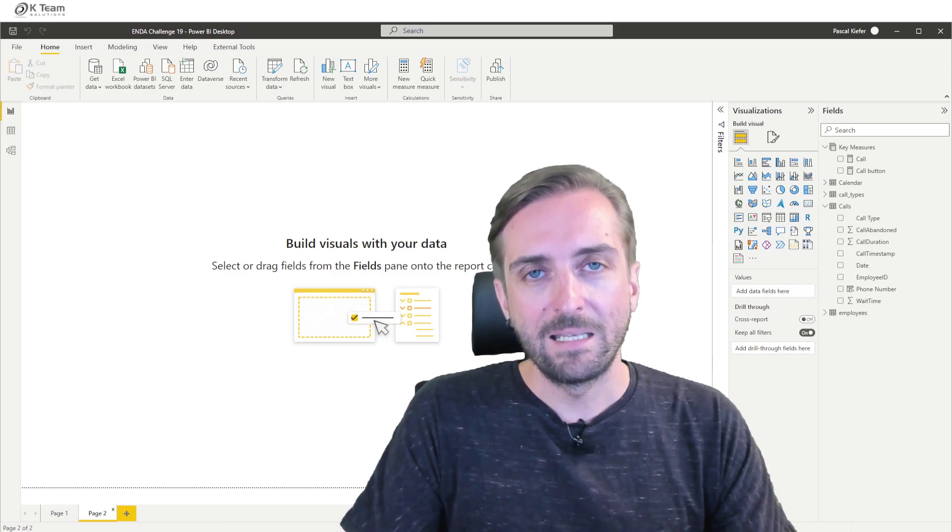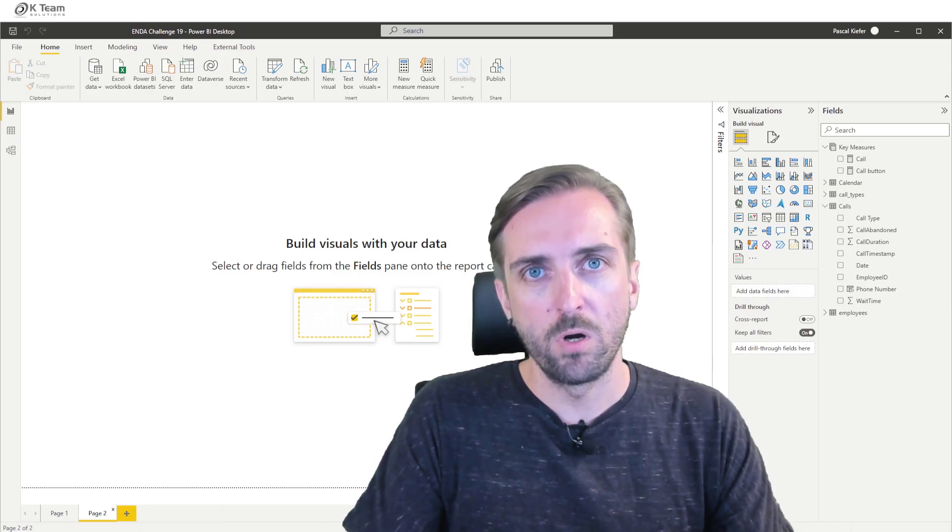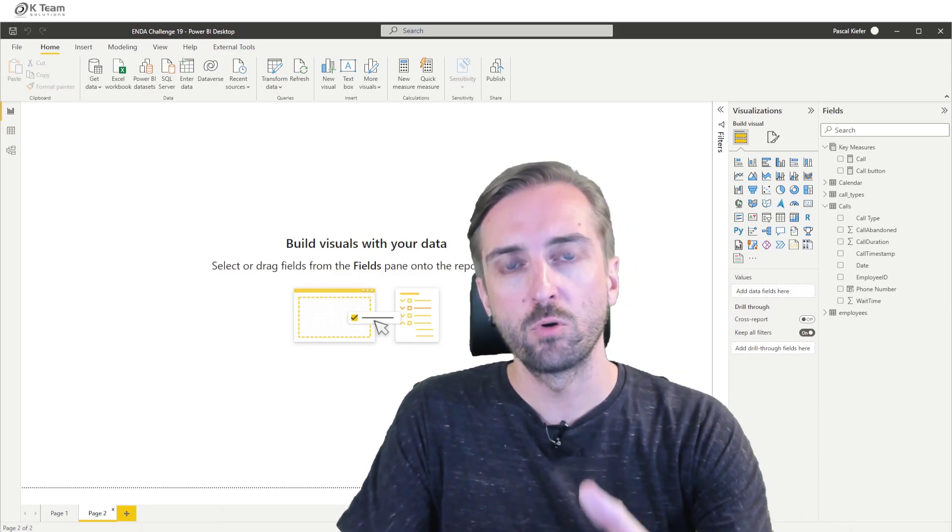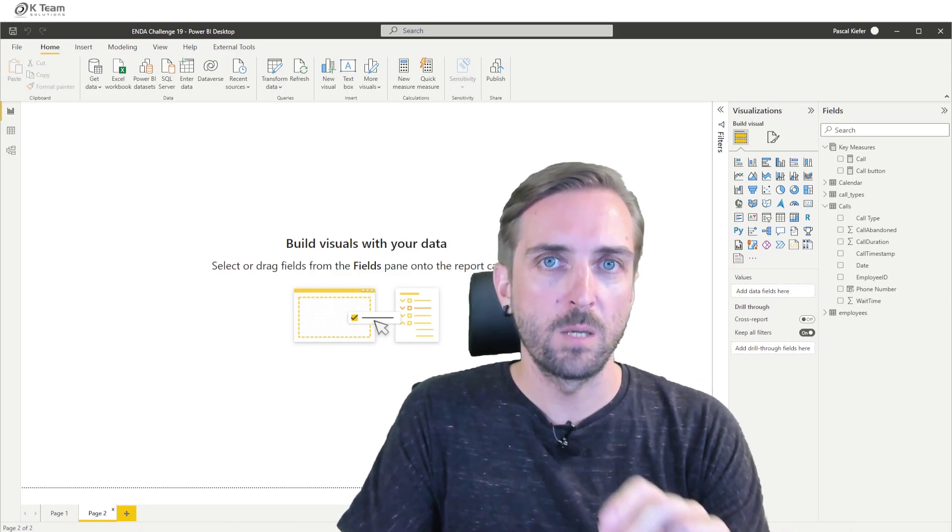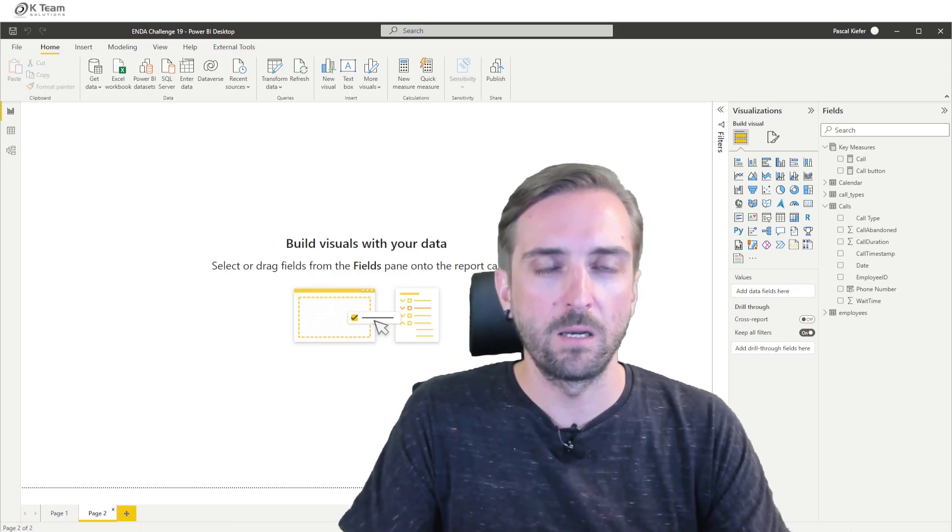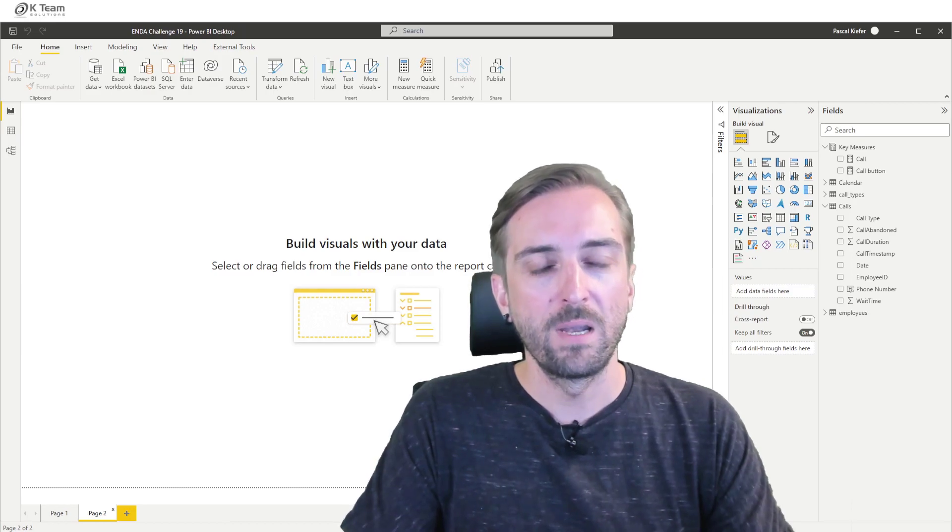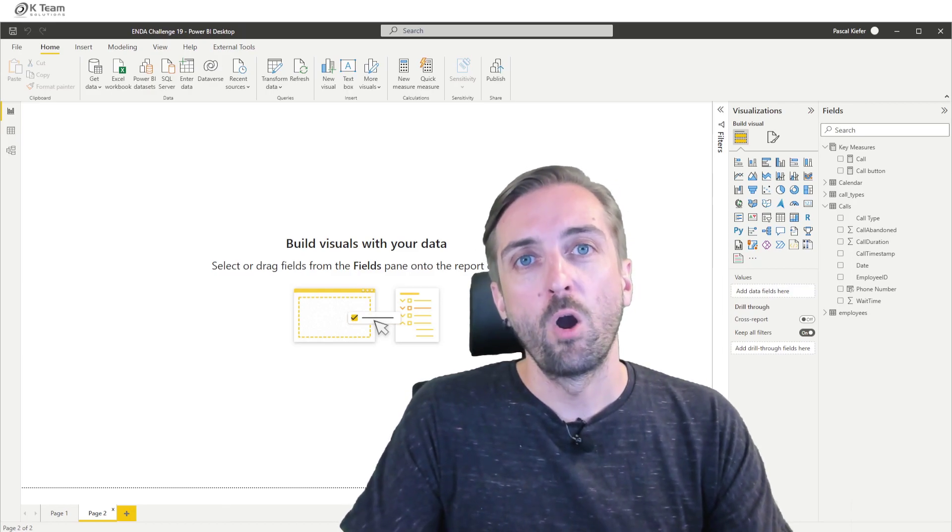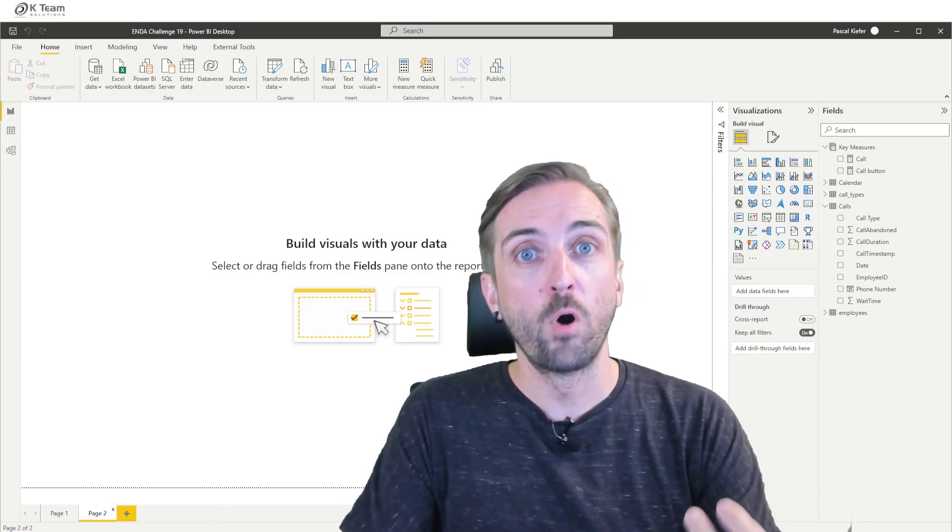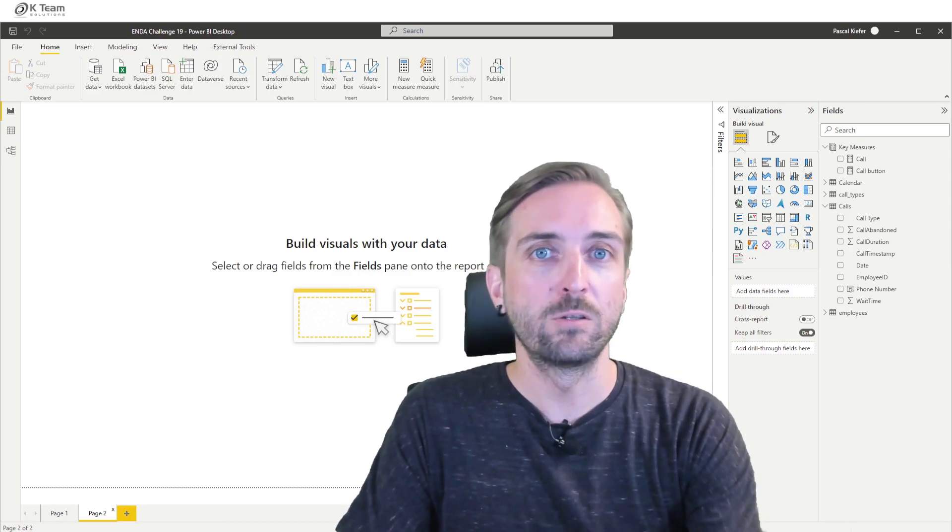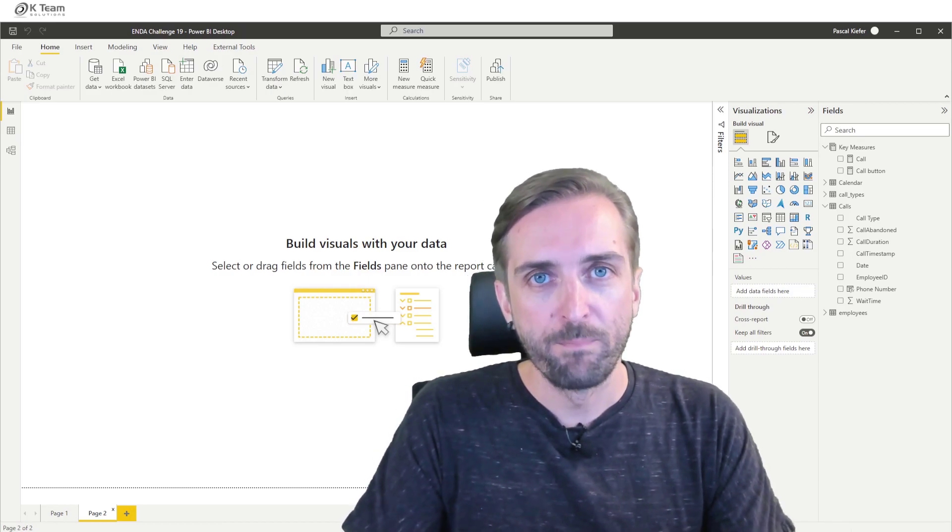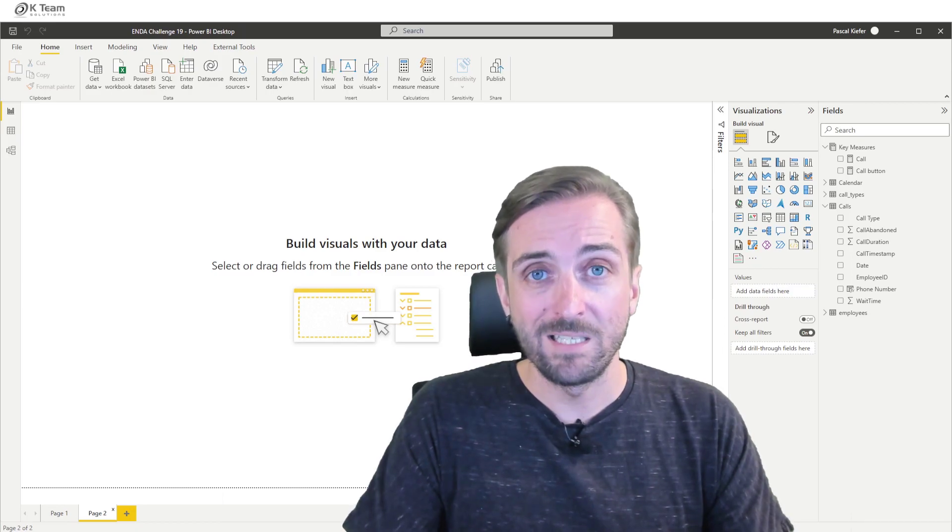And then what they wanted to be able to do was to just select a single call and press a button or a hyperlink within the Power BI report, and that link would then open up a phone call from their internal phone software. So I'm going to show you how this is done.